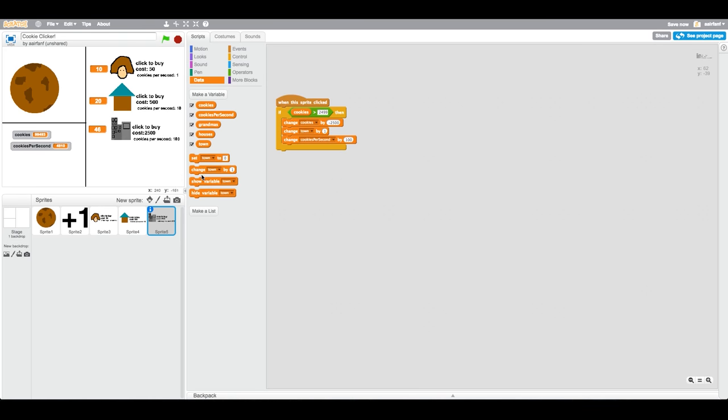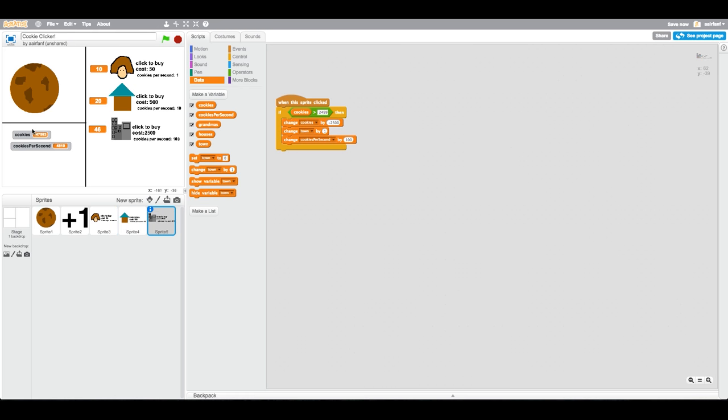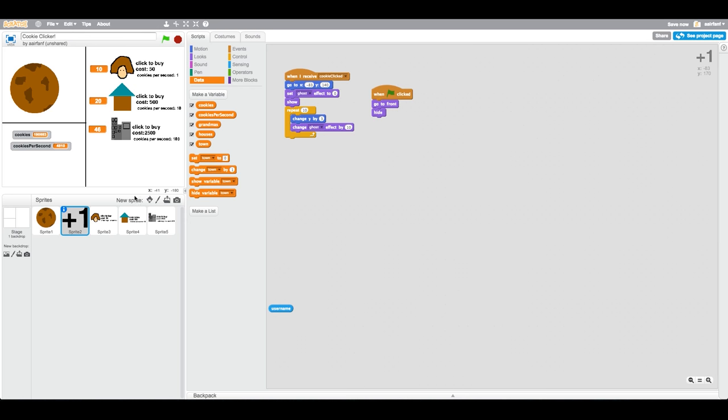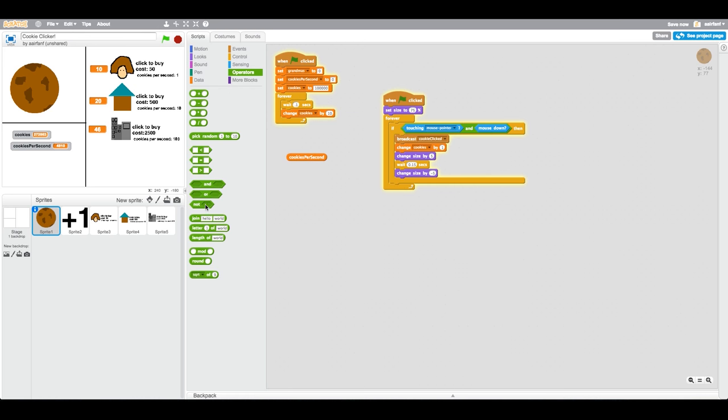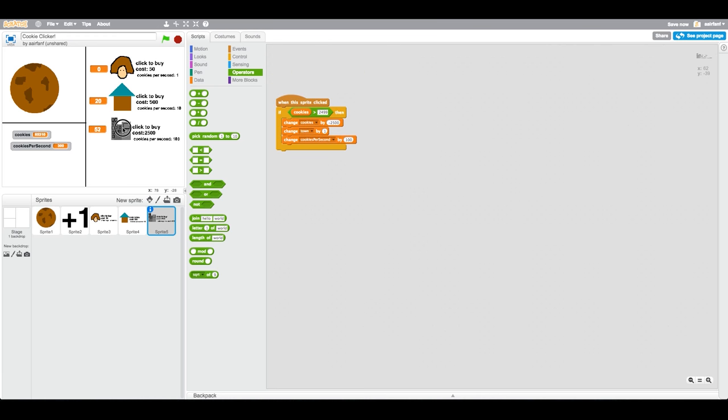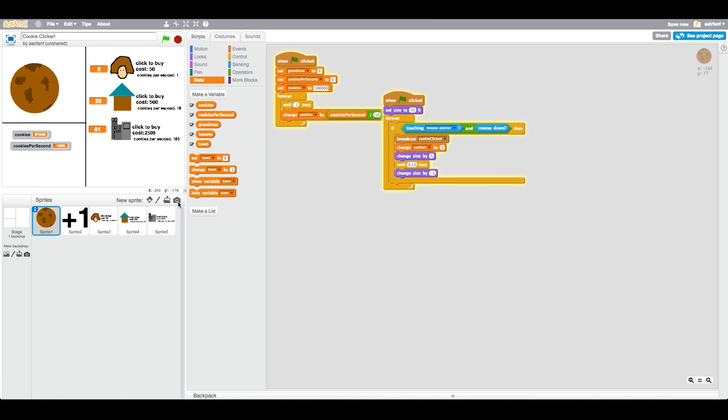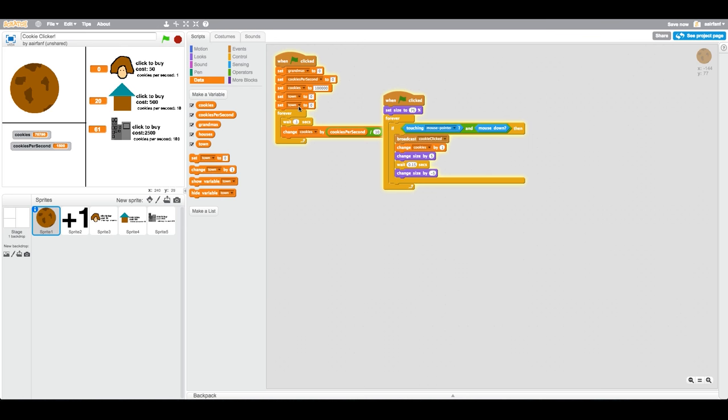Go into your main cookie sprite and we're going to change this by 0.1. Go into operators and we're going to look for the division one, the one with the little slash, and then put the variable in the first one, make that 10. So then every tenth of a second it's going to change cookies by a tenth of cookies per second. I forgot we have to set towns to zero and also set houses to zero.